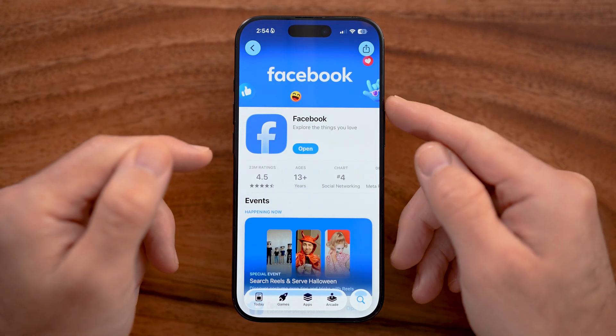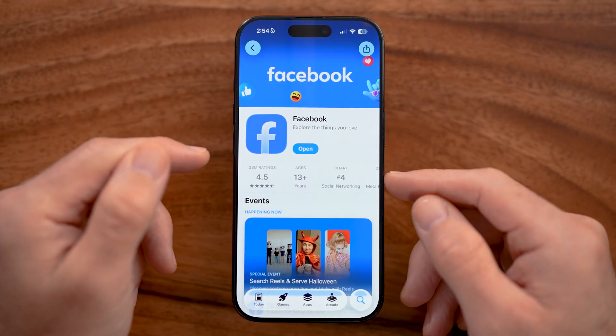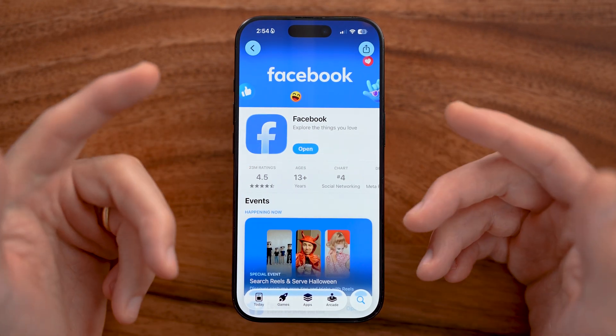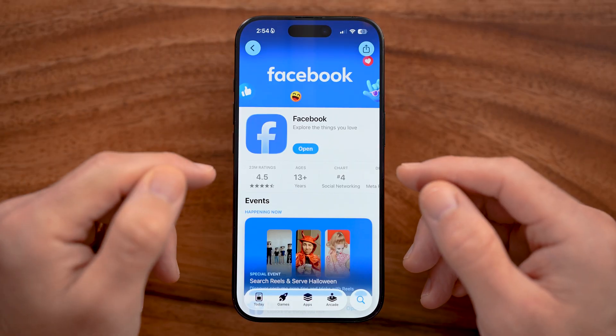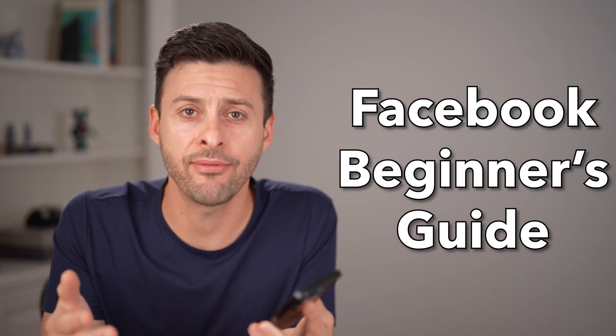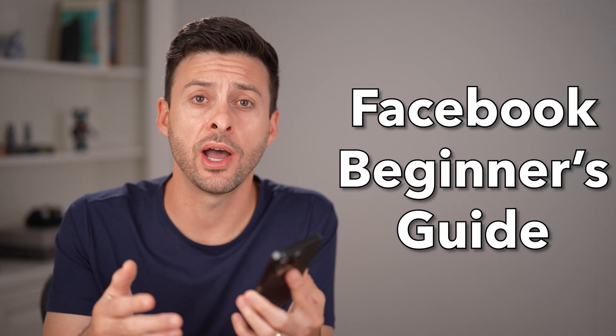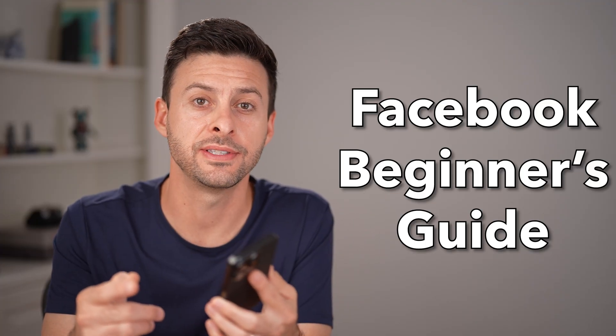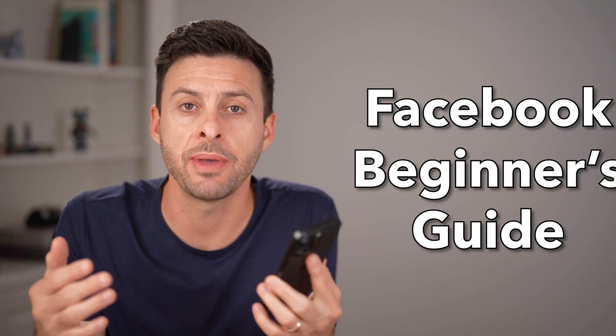In this video, I'm going to walk you through a complete guide on how to use Facebook on your iPhone, Android, or computer. Whether you're new to Facebook or haven't used it in a while, I'm going to walk you through all of the steps to become a power user on the Facebook platform.